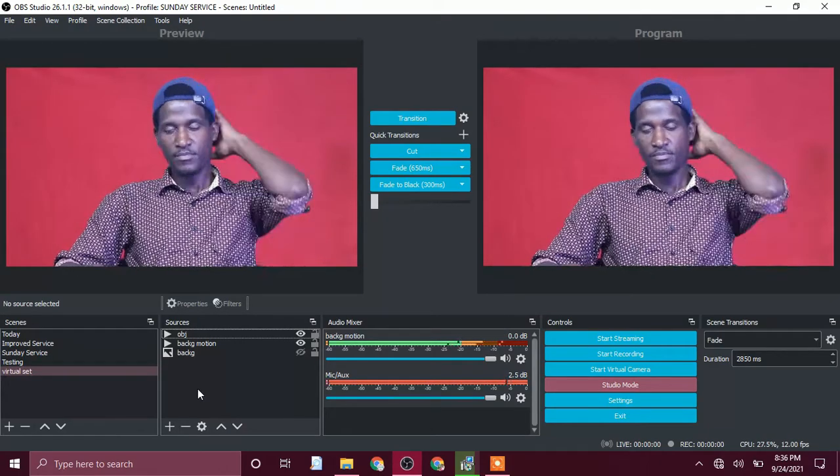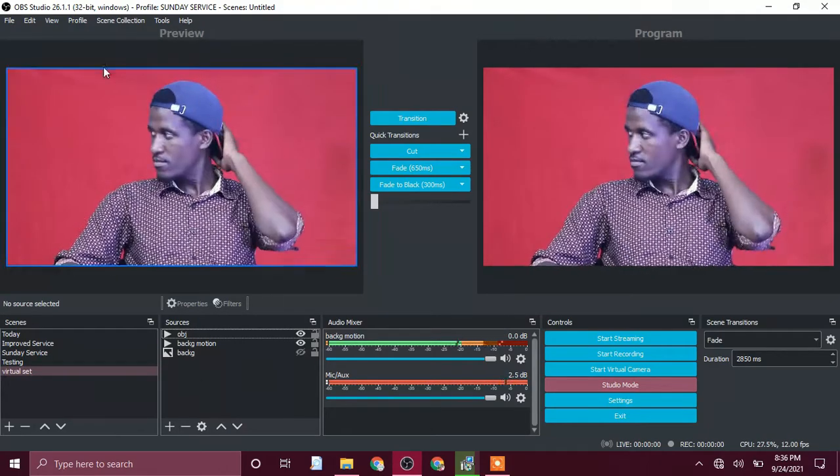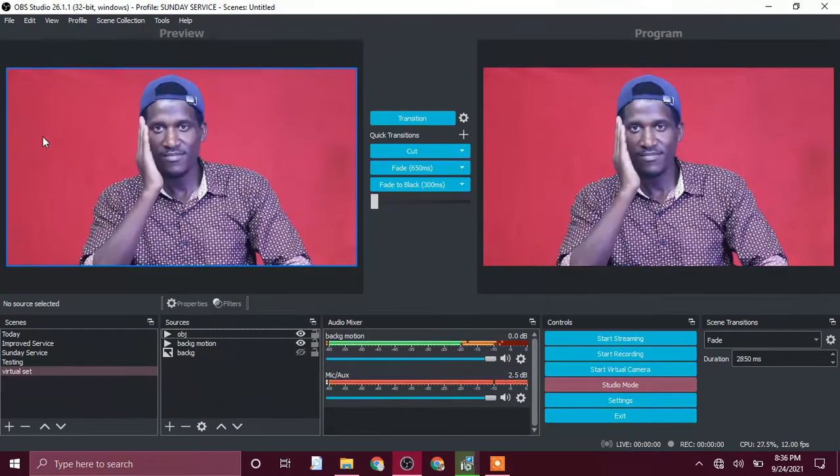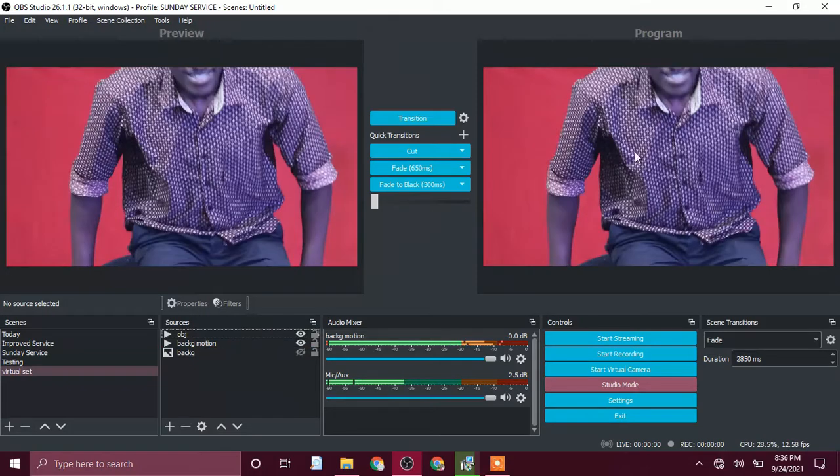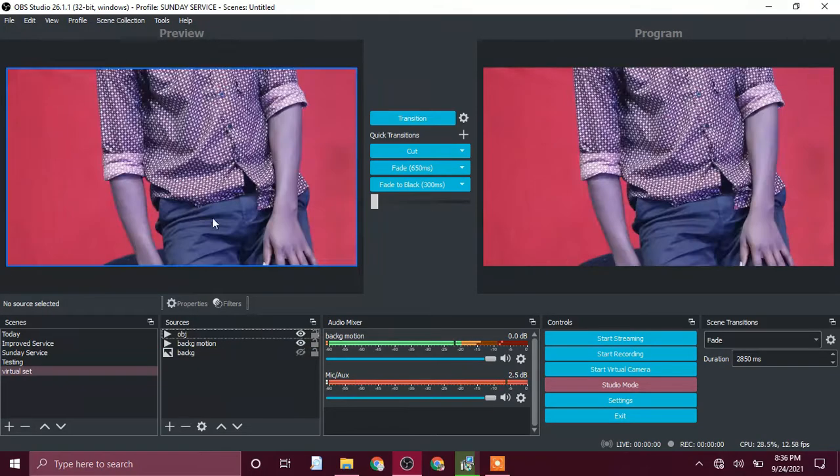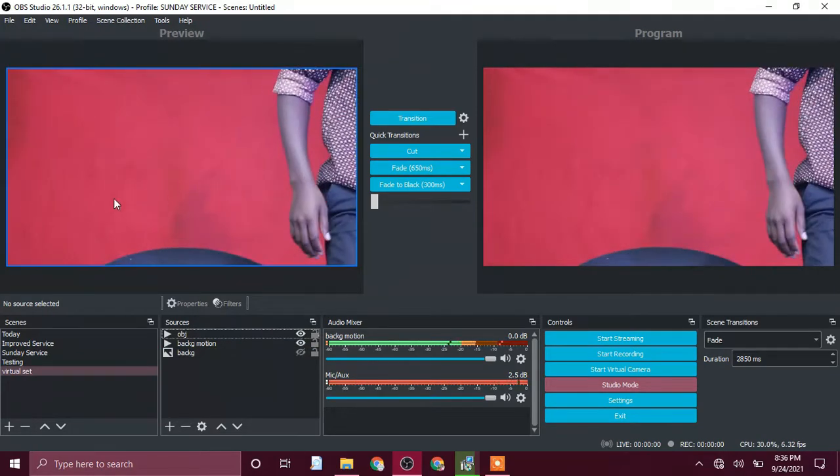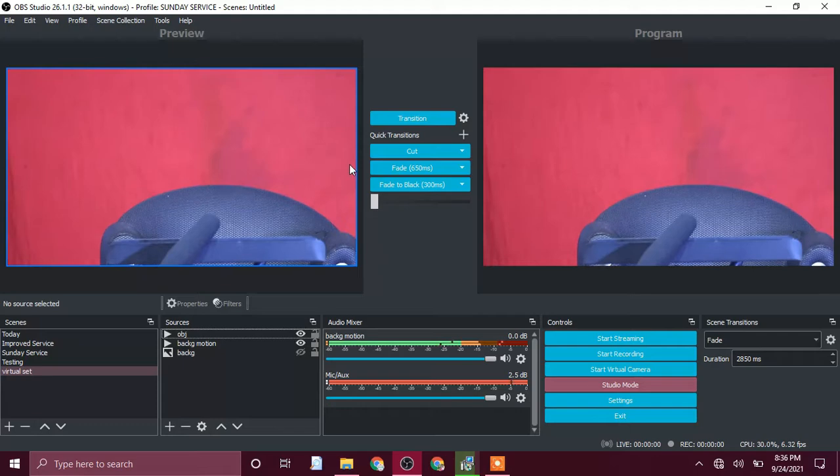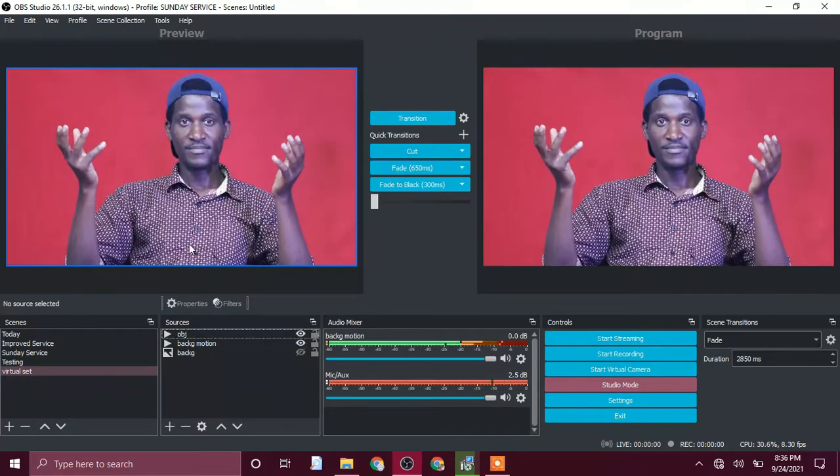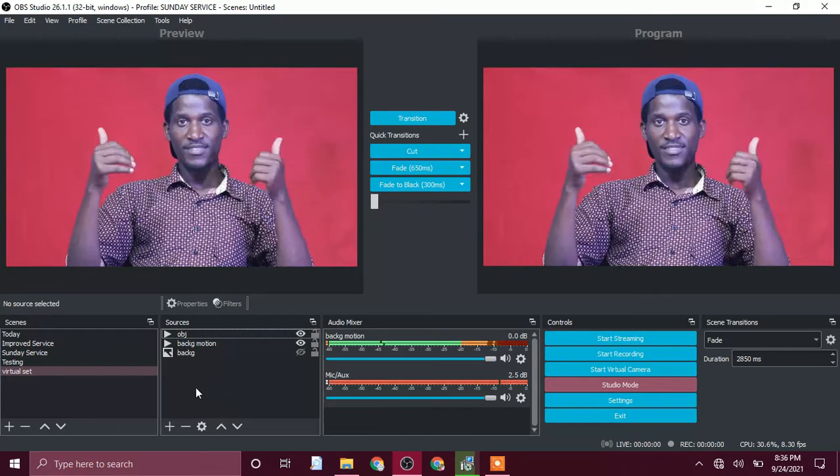Today we are going to look at how to remove this red background. Any background, be it blue, red, green, white, any background color I will remove it from our videos using OBS.